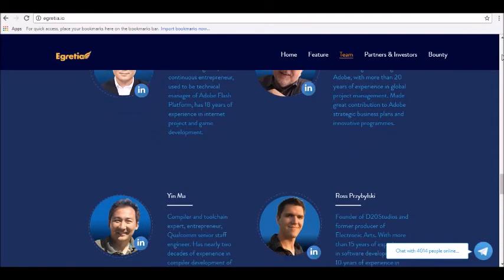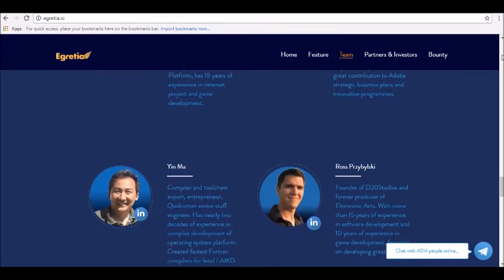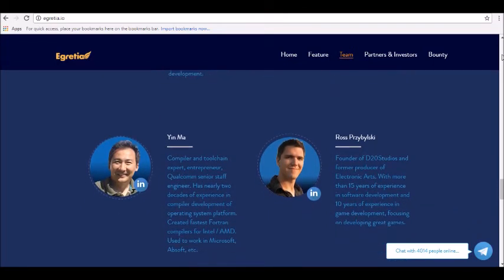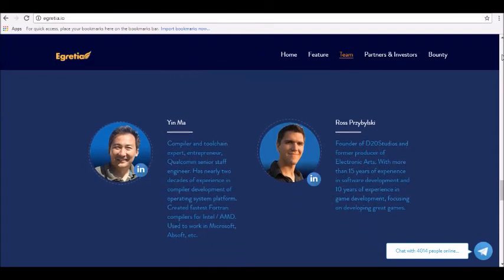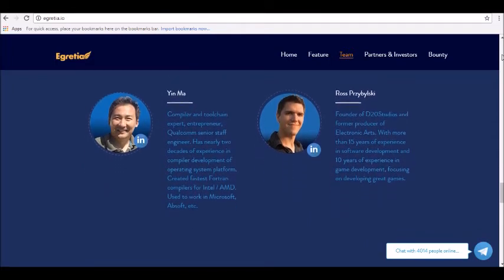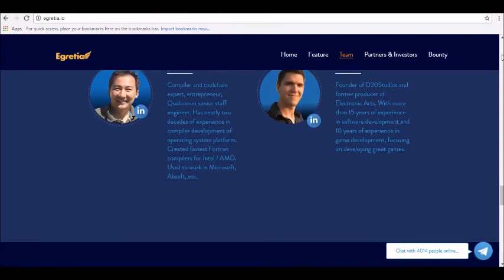Efficient and convenient development suite: The tools of Egret that will be used in the Egretia platform lay a solid foundation for the blockchain project. This will make the blockchain application development convenient, simple and efficient.